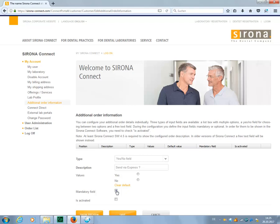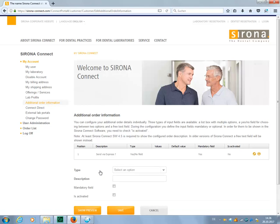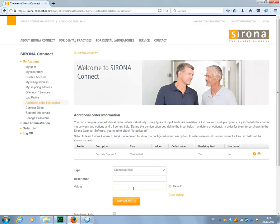Each new input field that you create must be saved before you can proceed with a new order description. Let's click again on New Order Description and take a look at the next option: drop-down field. As before, we first need to specify a heading, for example, Material. Under Values, you enter the different selection options that will be available for the dentist in the drop-down menu in the Sirona Connect software. Let's define a total of three selection options: Material 1, 2, and 3. We can generate additional fields by clicking on Further Value.